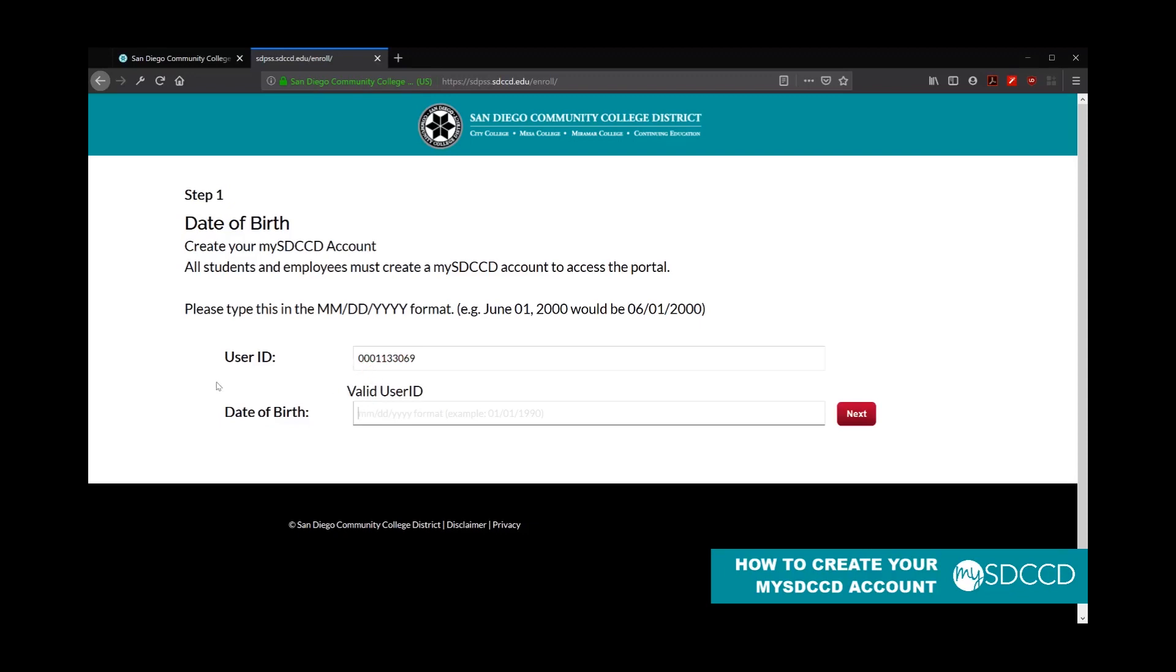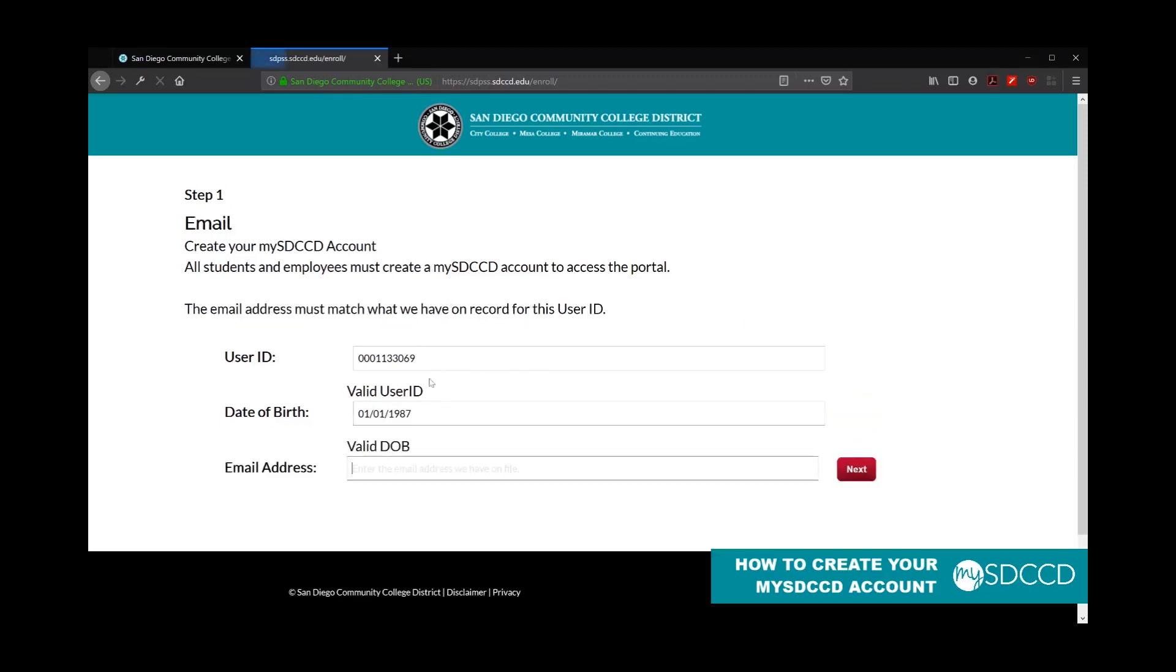Next, you want to put in your 10-digit date of birth. So that's two digits for the month, two digits for the day, and then four digits for the year. And this is based upon the information you provided on your application or the information we have on file for you. Same thing with your email address. This will be based upon the email address you provided to us on your college application.